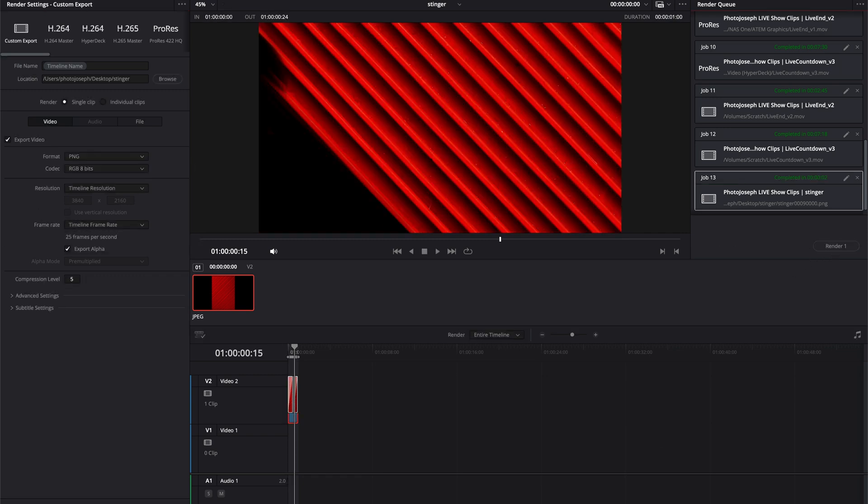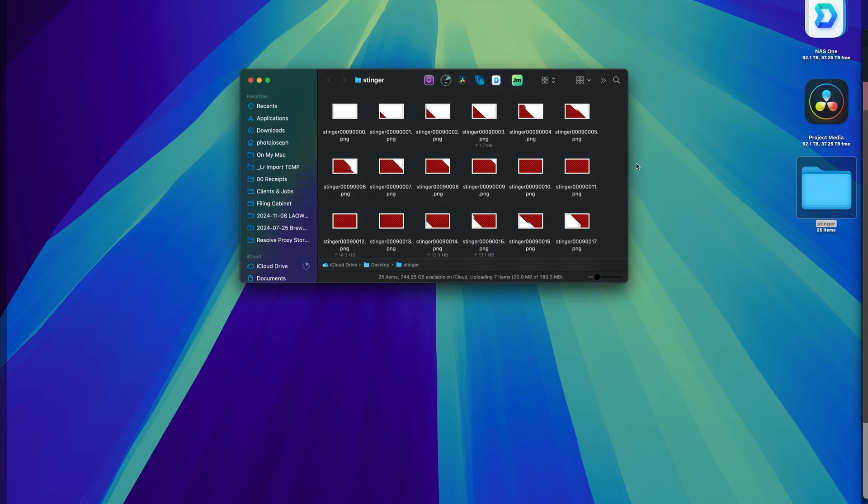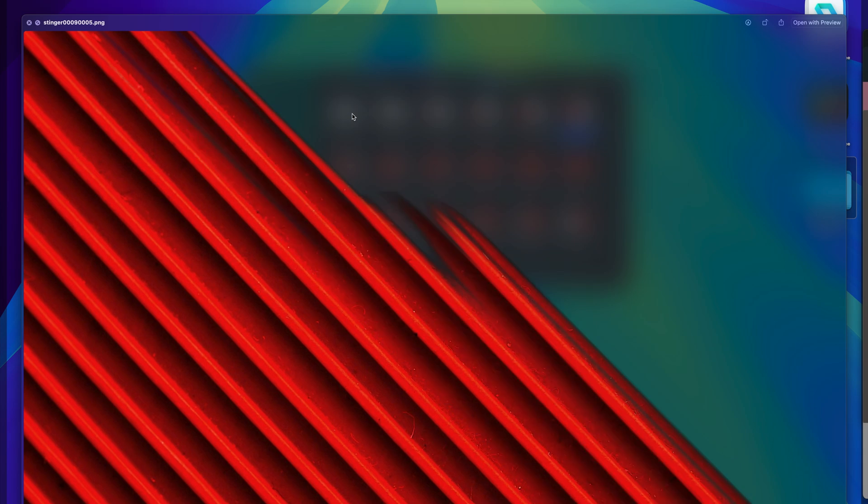Now to preview that, here's what they look like. You can see the transparency as the image draws on, and that's what our stinger is going to look like.